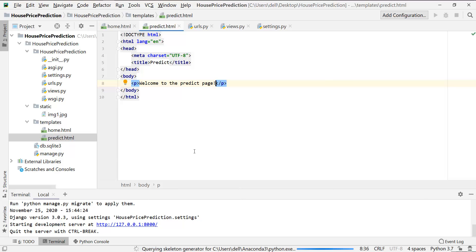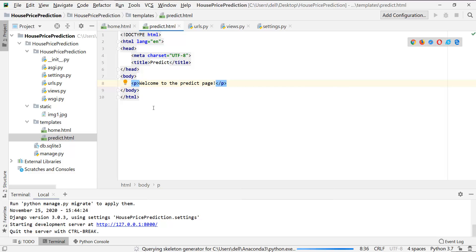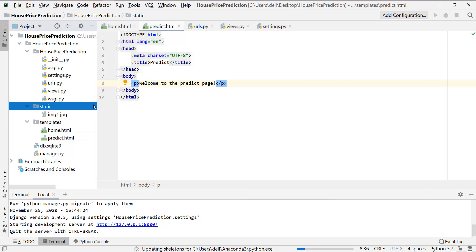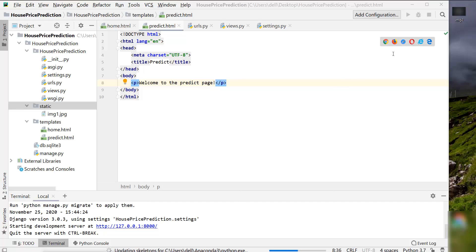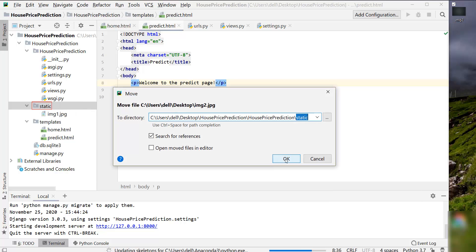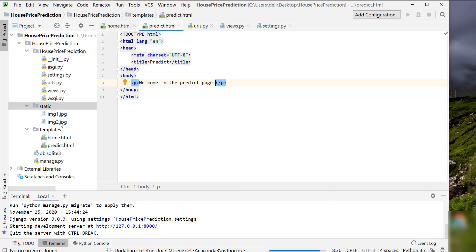Let's open the predictor HTML page. Here we are supposed to write the code for the front end — that is our predict page. We will start by adding a background image. You have to put that image in the static folder. Let me copy and paste it from my desktop and drag it into the static folder.